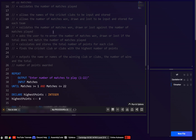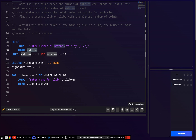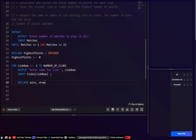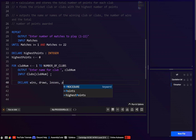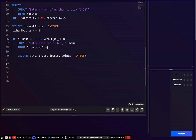Then here is where we want to get the number of wins, draws and losses, and validate that the total equals the number of matches entered. Let's declare some local variables: wins, draws, losses, and points as integers. I'll leave some space just in case I need to declare more, but hopefully this will be enough.